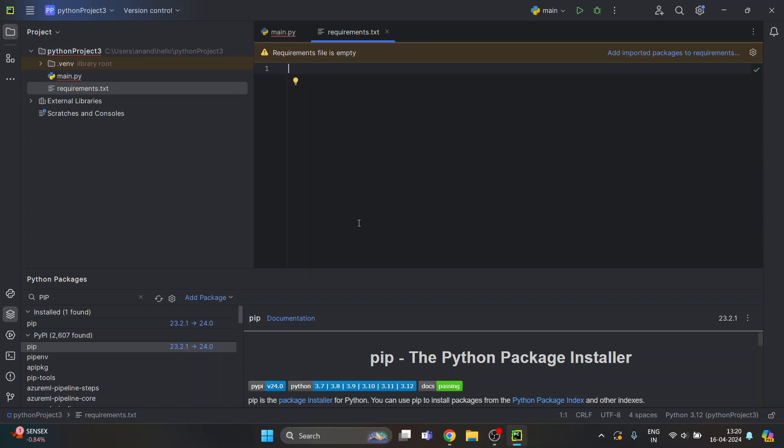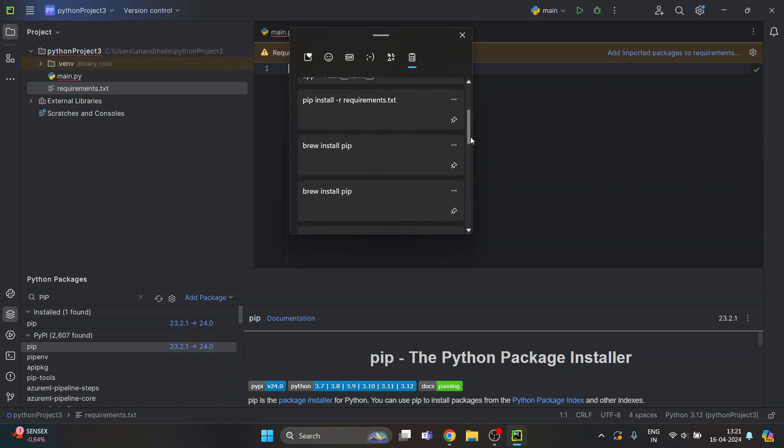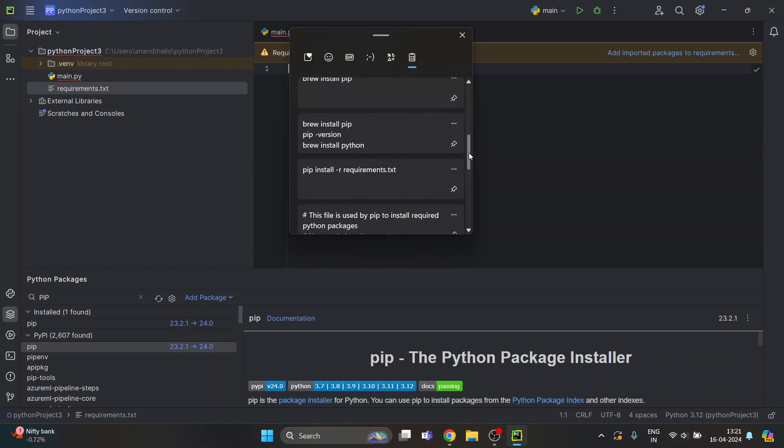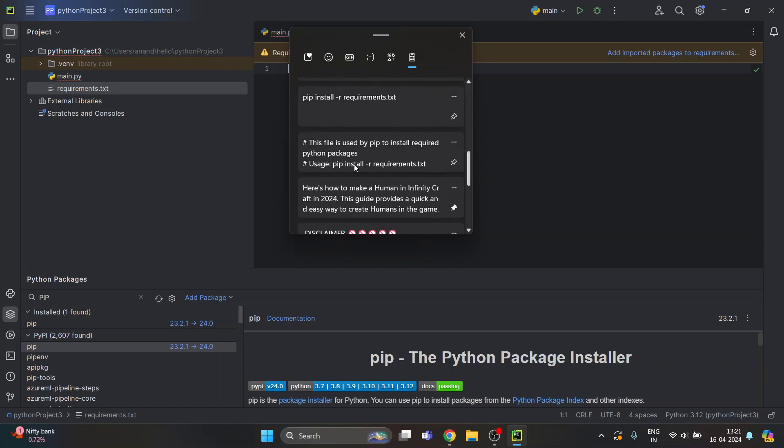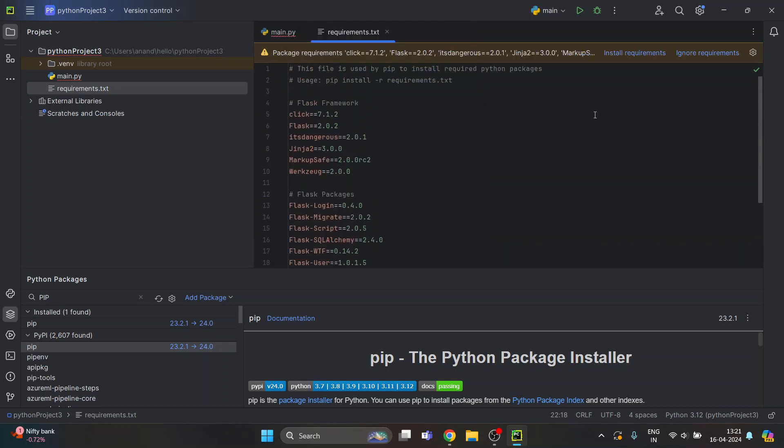Just paste this file. I already have the code here for the file things which we are going to install. This is the things we need to install. Just paste it, save it. You can click on install requirement.